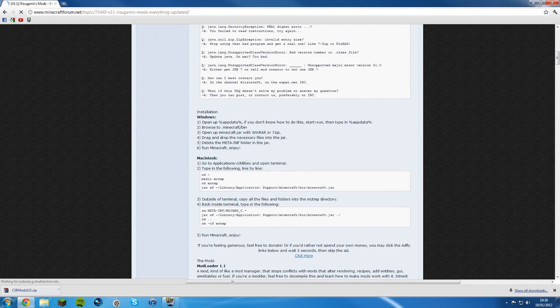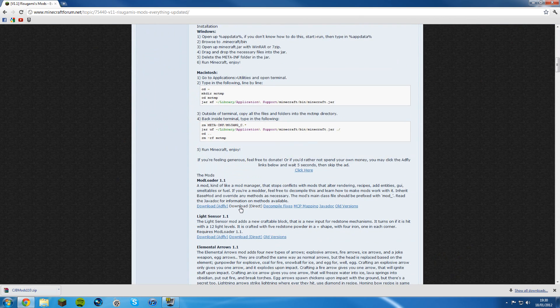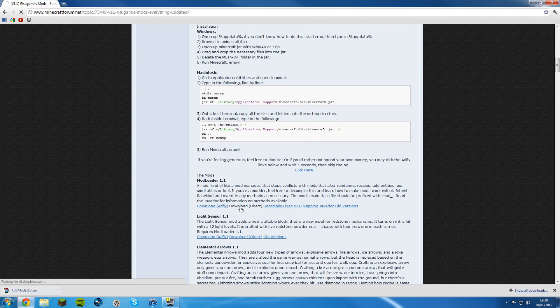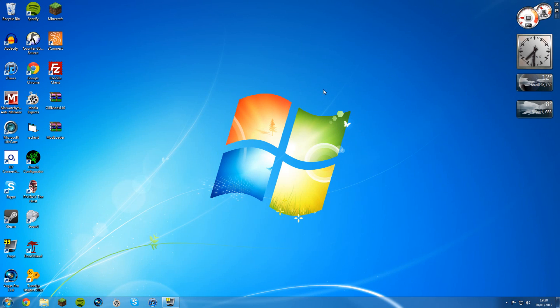Then click on mod loader underneath CJB mods for 1.1. Scroll down quite a bit until you see mod loader 1.1 and click download direct, don't click Adfly, just click direct and it'll download. There you go, you've downloaded the files. That was the easy part.